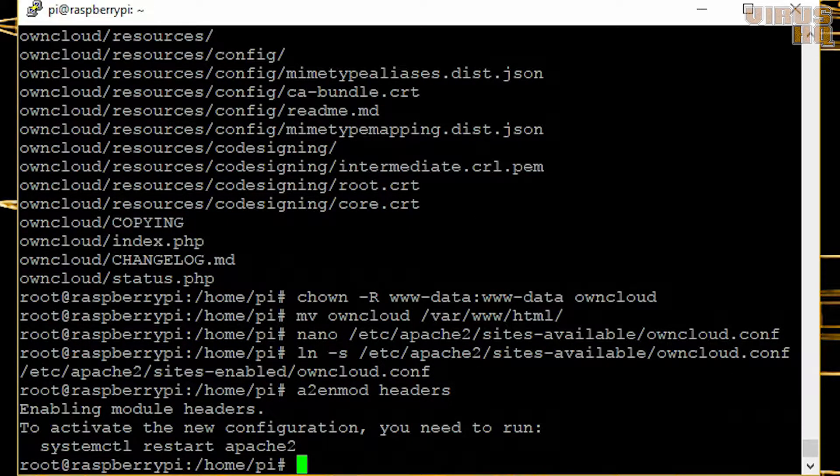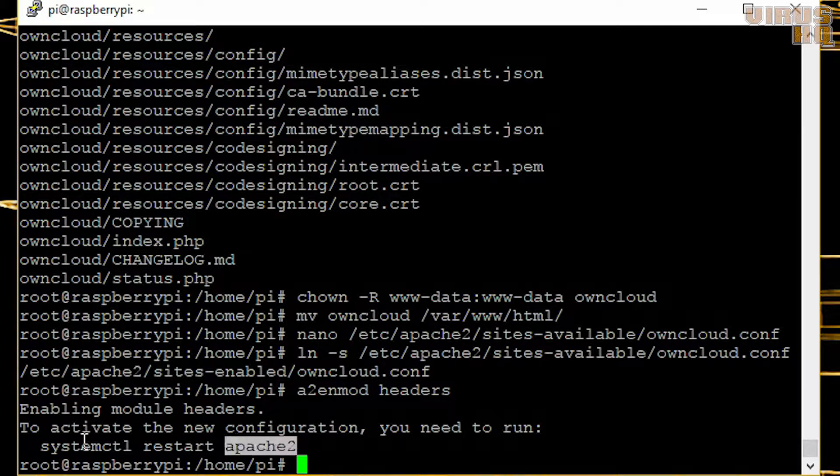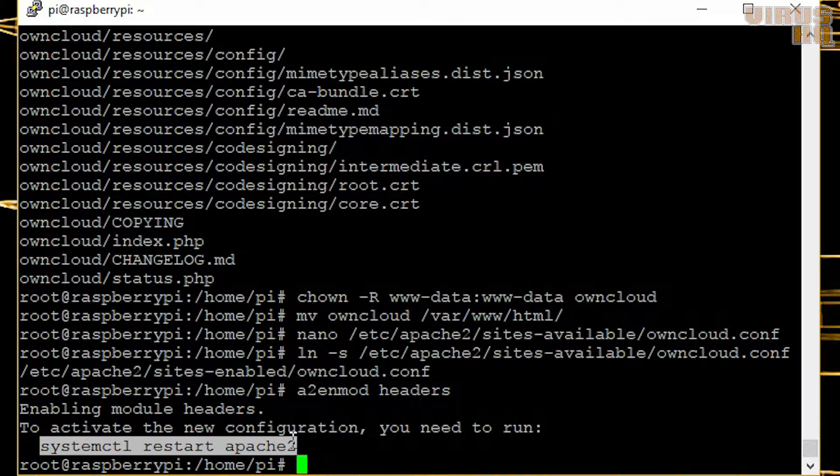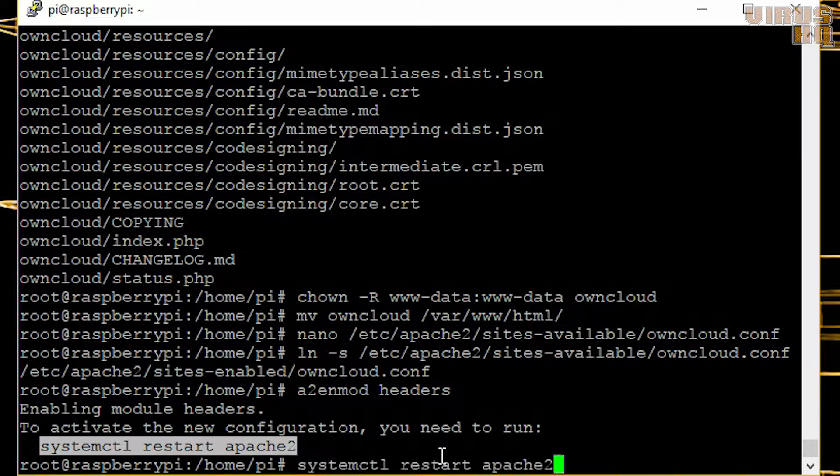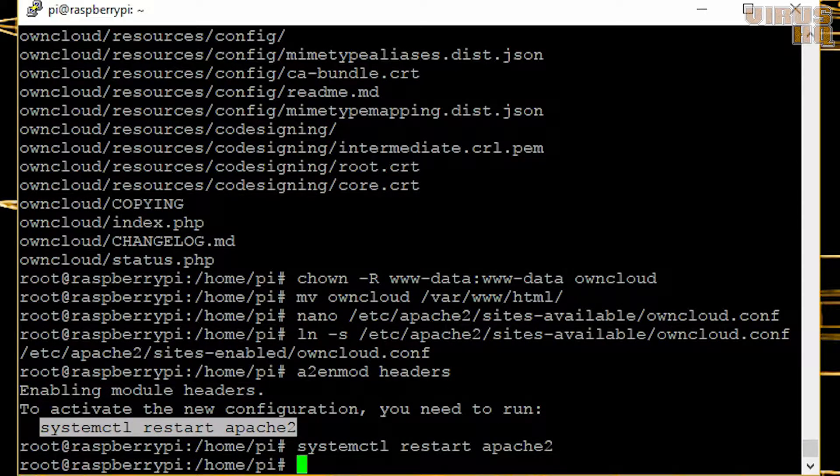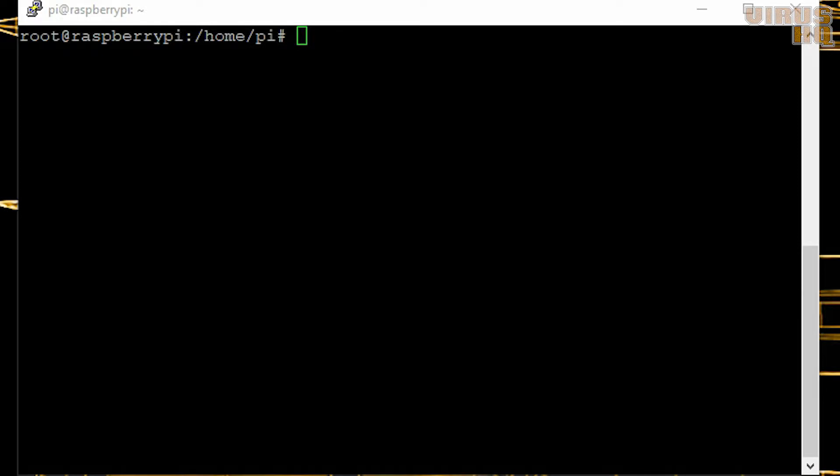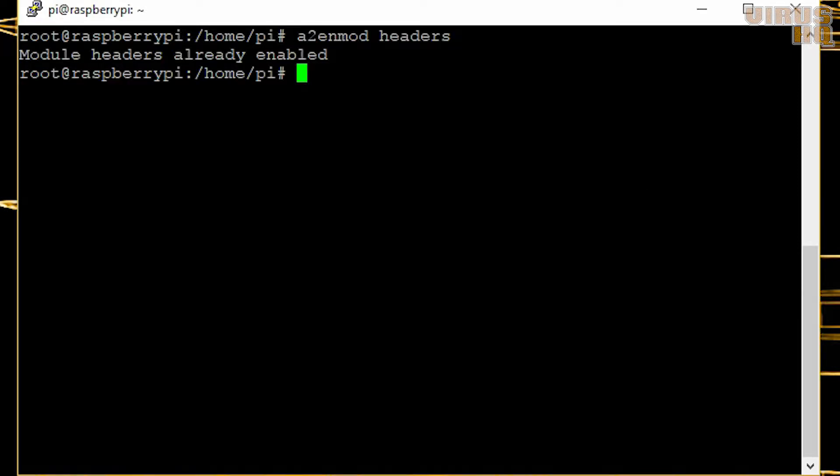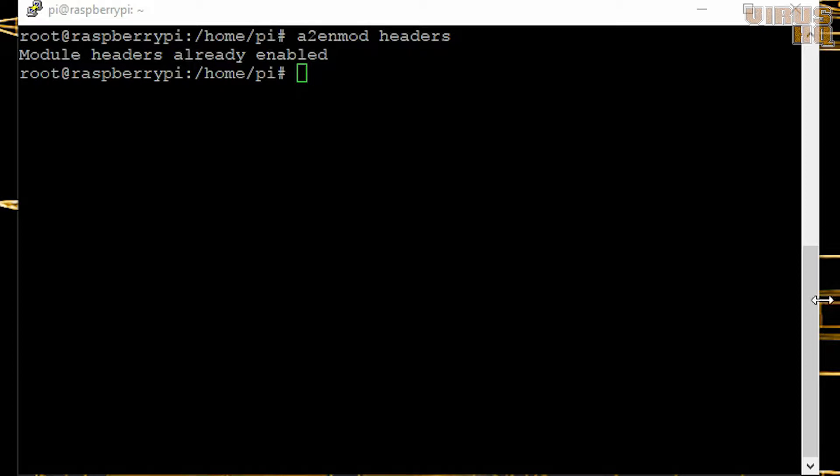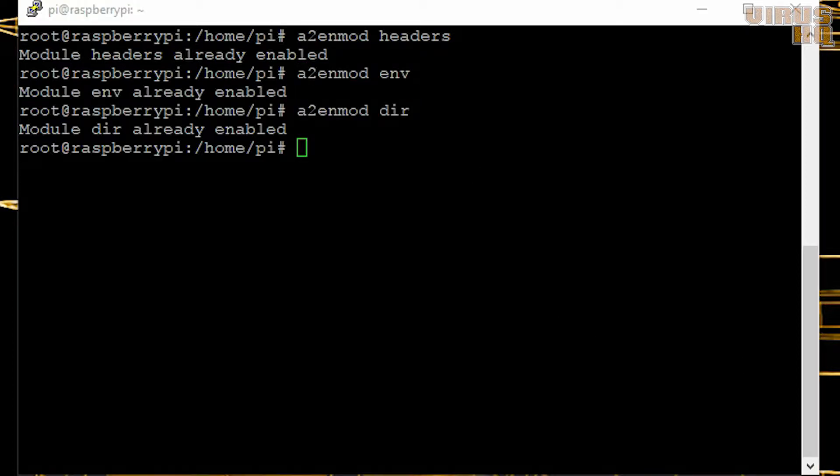Now we will start the other dependencies which would be required. These are a2enmod rewrite, next a2enmod environment headers directory.